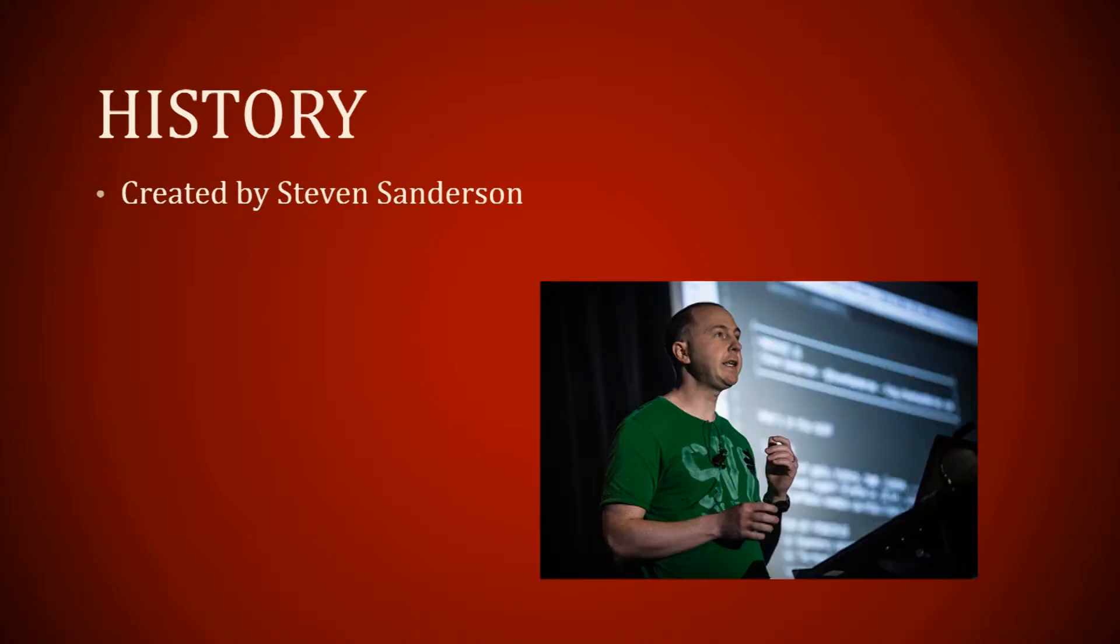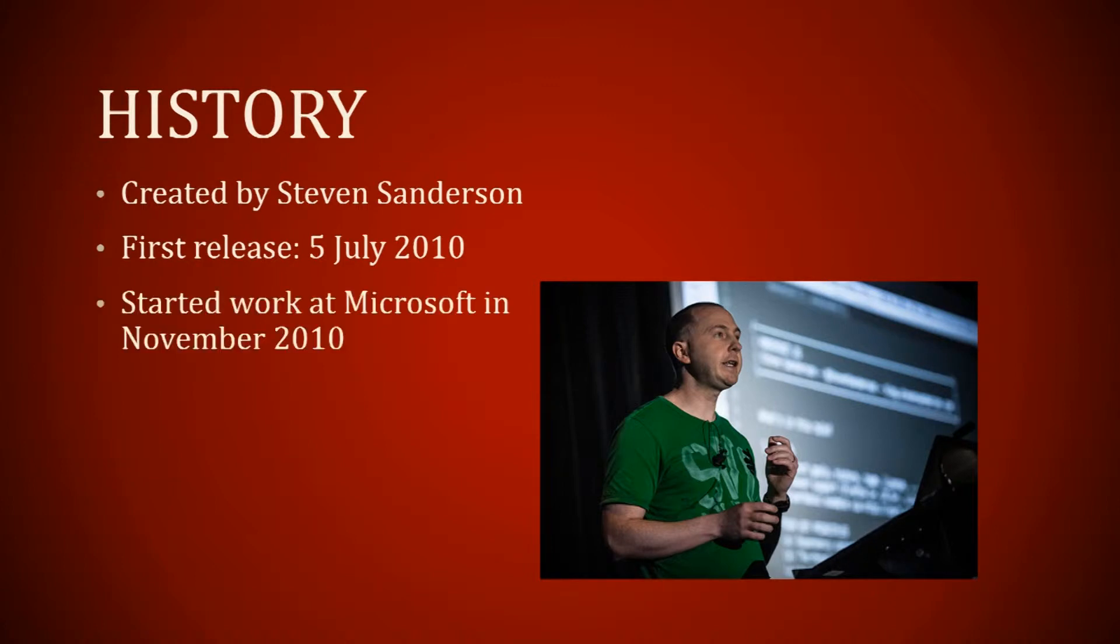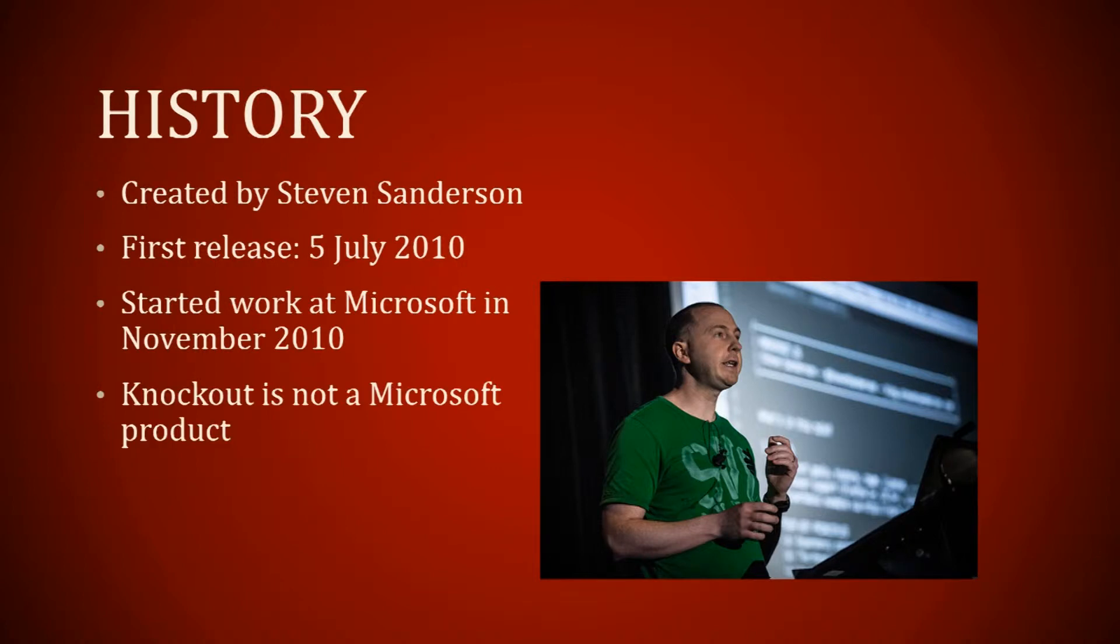The history: it was created by Steven Sanderson. His first release was the 5th of July 2010, and he started work at Microsoft in November 2010. So it is not a Microsoft product.